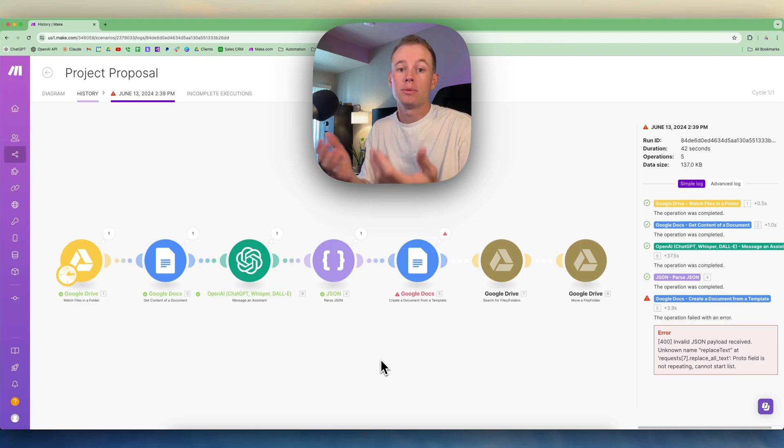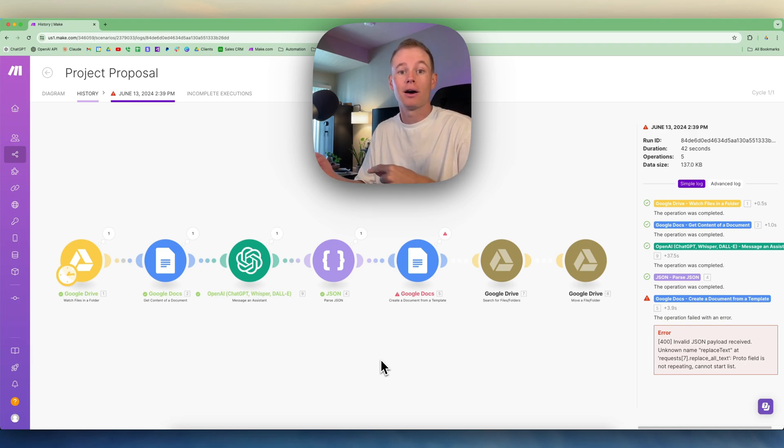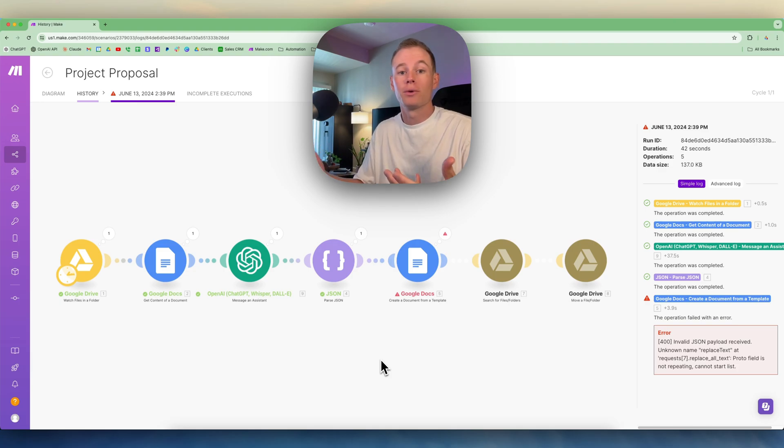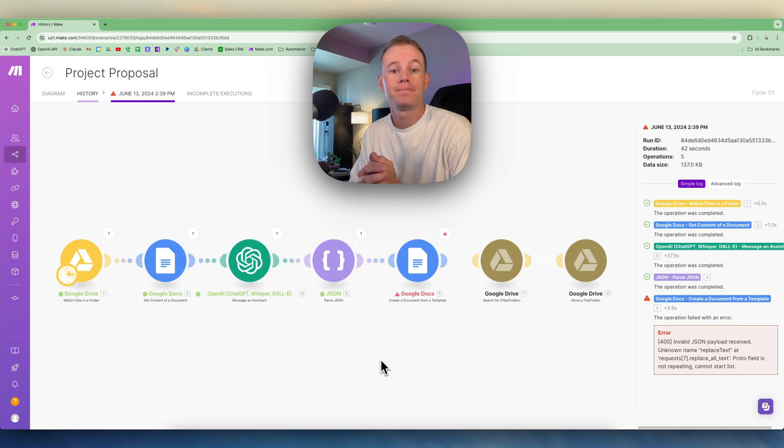So for any of you guys out there who are using Make.com like me to build out workflows for businesses or maybe just yourself and your business, I hope this helps.